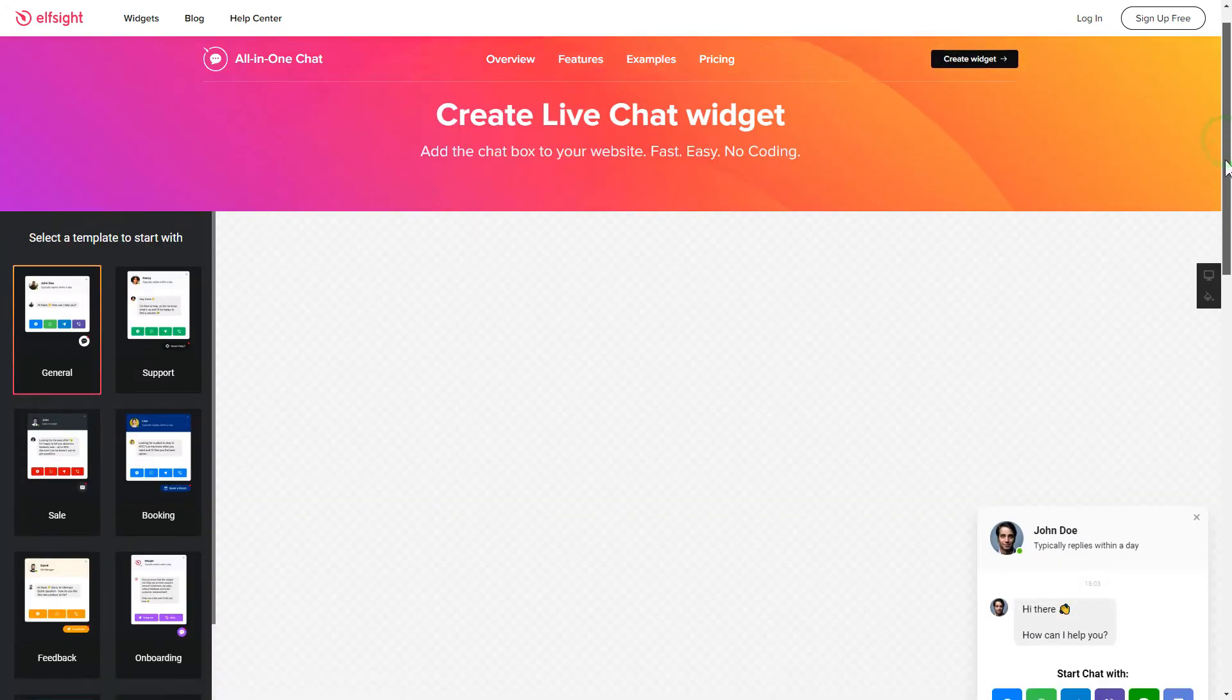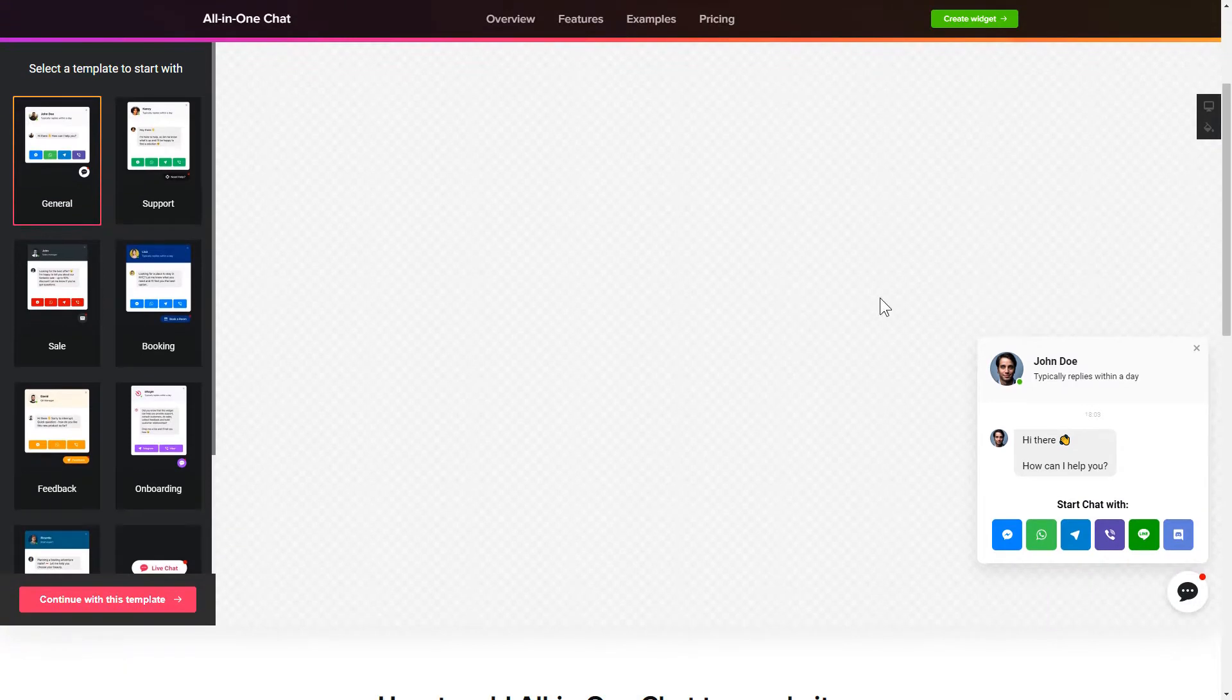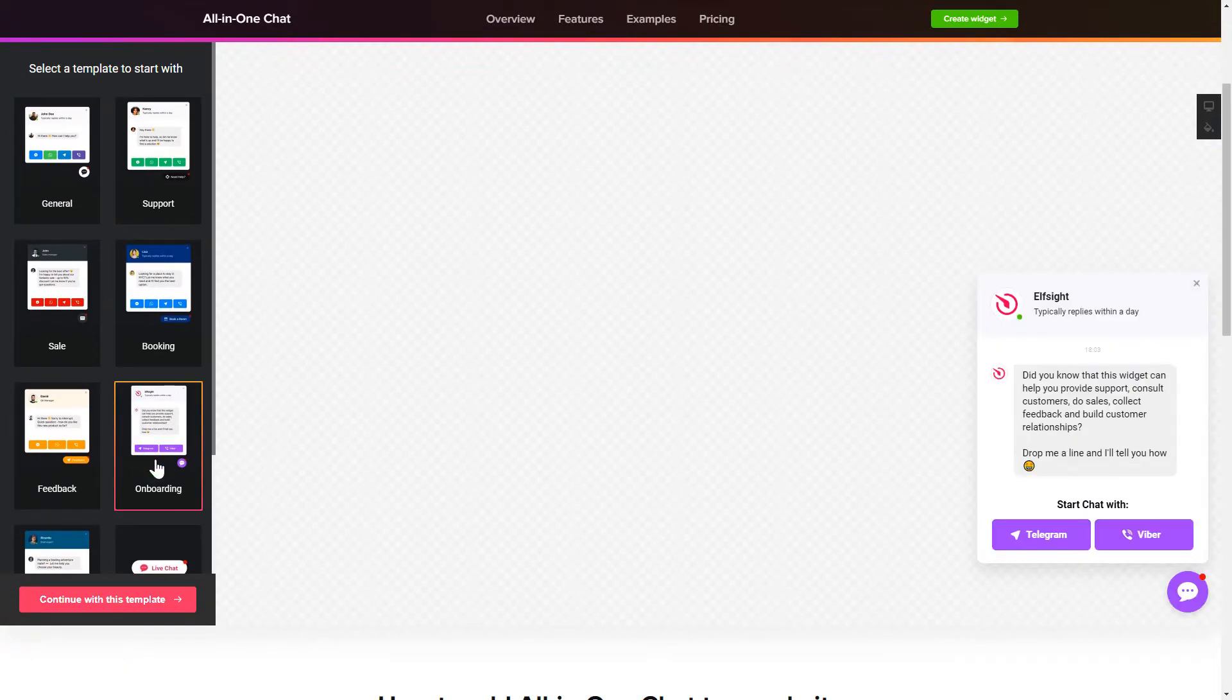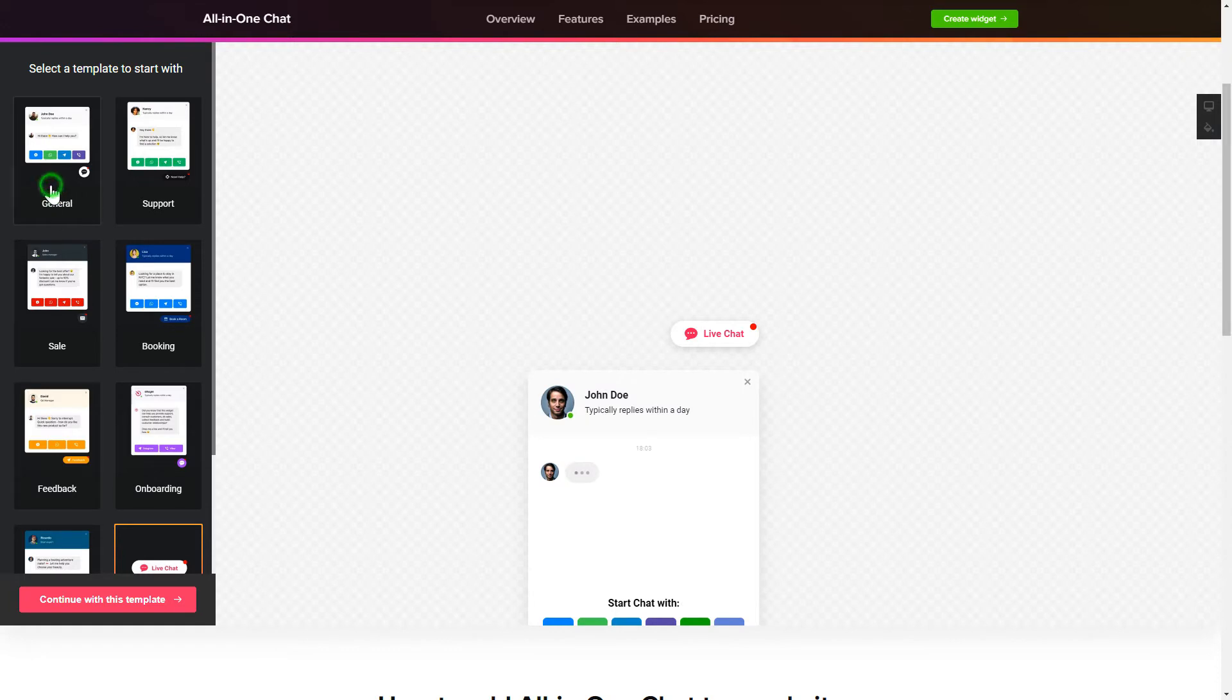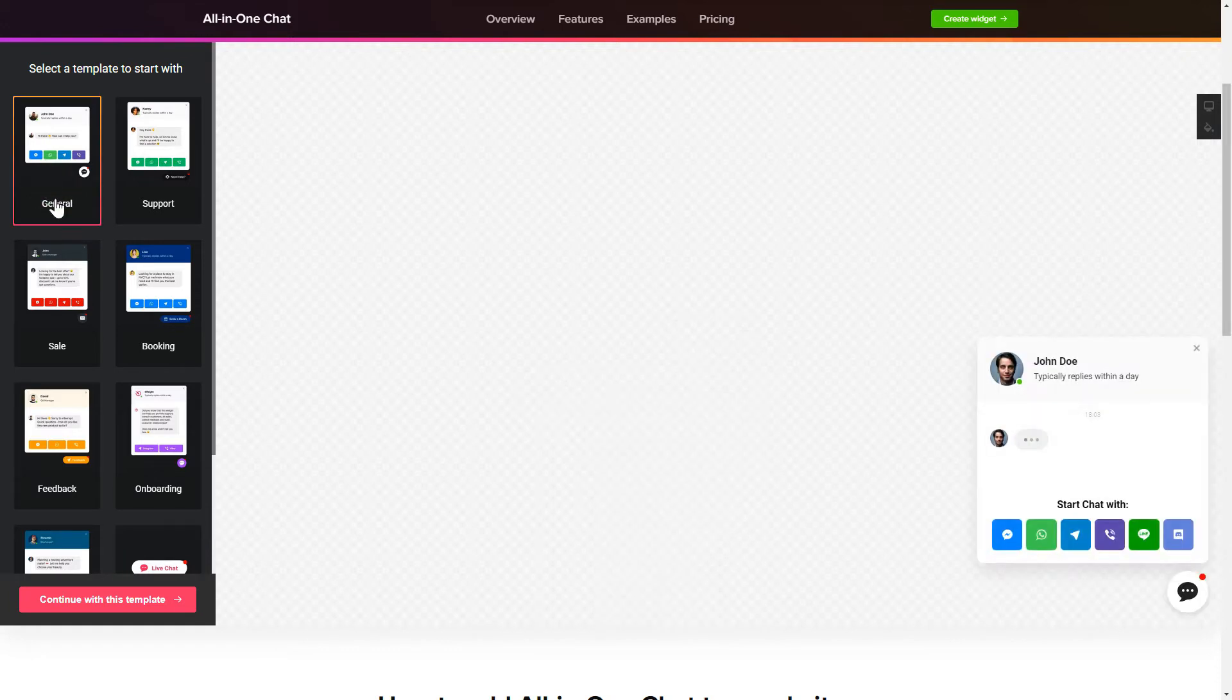So, let's create your widget. Begin by choosing a template that suits your case best. Click Continue with this template.